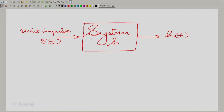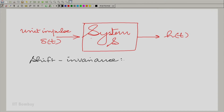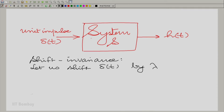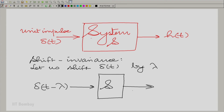Coming back to this — let us invoke shift invariance first and afterwards homogeneity. With shift invariance, let us shift the impulse by lambda, so I have delta(t − λ) being given to the same system. Shift invariance would imply that the output should be h(t − λ).